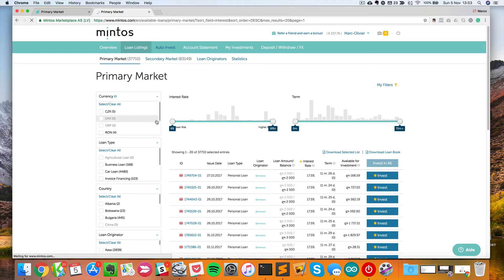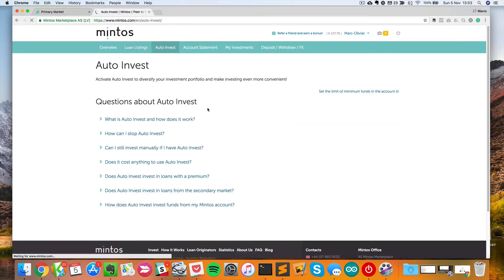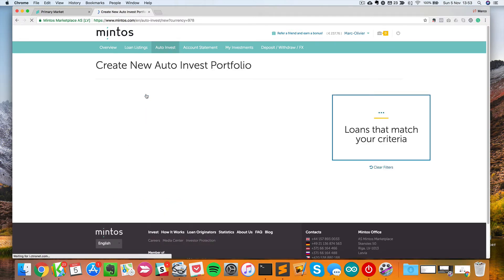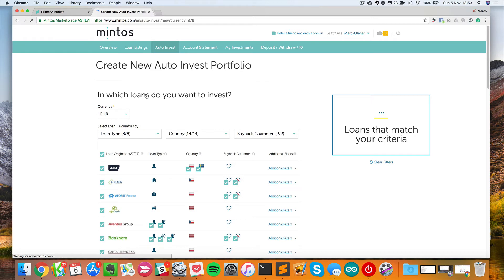Mintos proposes a feature to actually automatically invest in loans that are listed on the platform. This is the auto-invest function. As you can see, I have one auto-invest function running at the moment, but what I will do is write a new one that I won't activate, just to show you what it looks like when you actually start a new account.